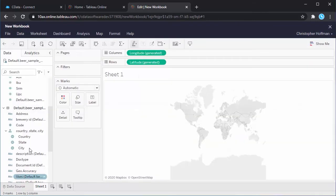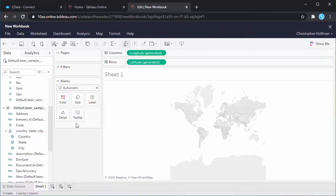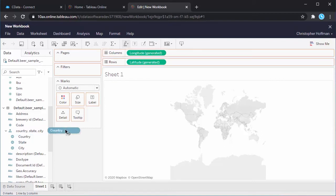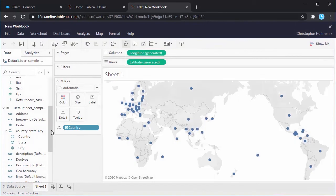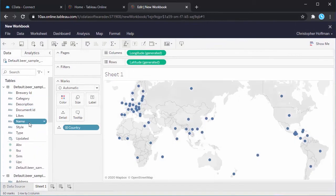Navigate to the sheet and choose the fields to visualize. In this chart, we'll build a heat map that represents the number of beers available in each country.